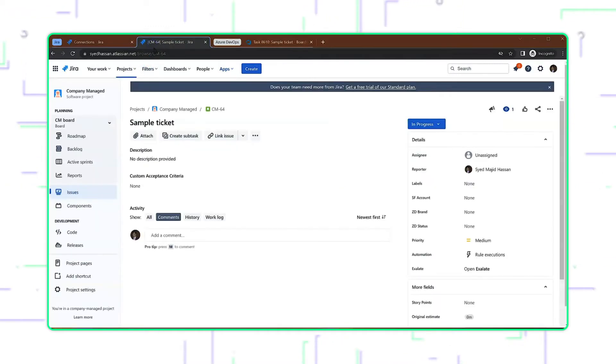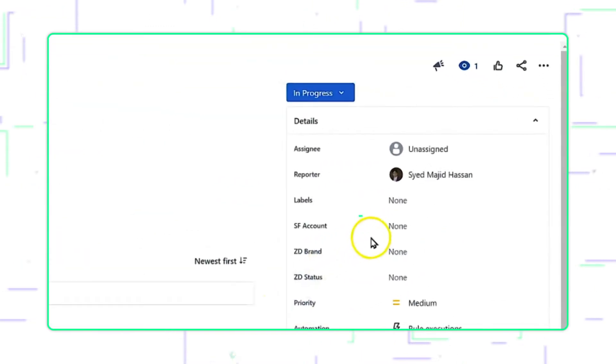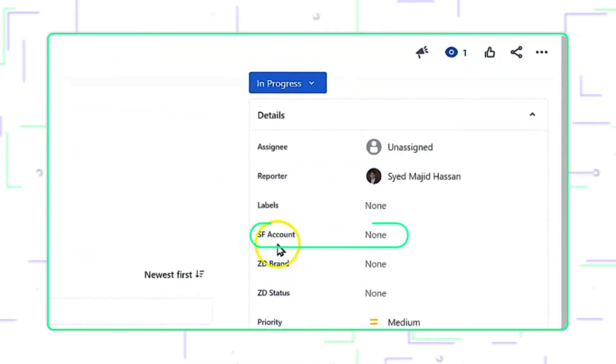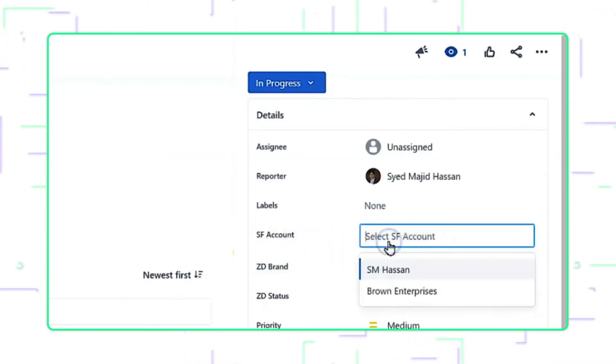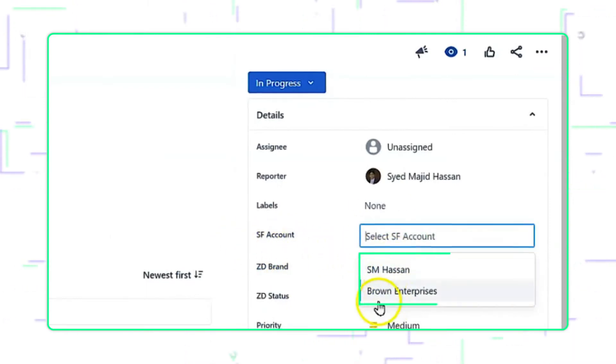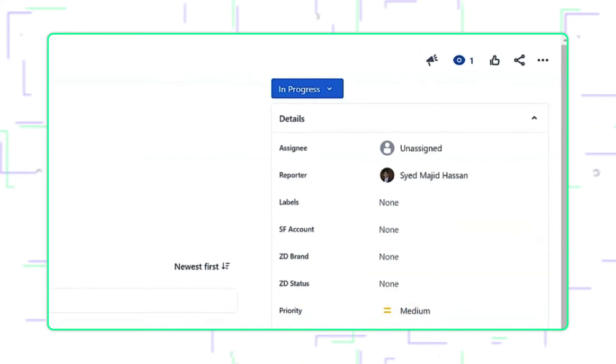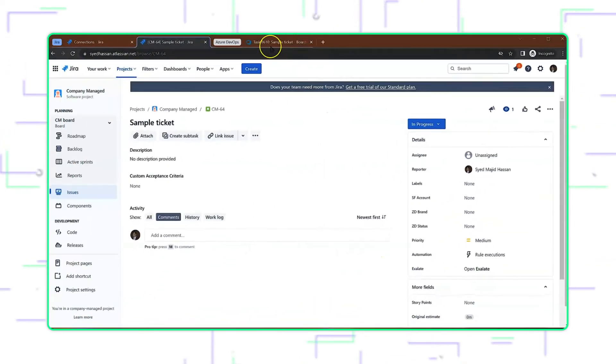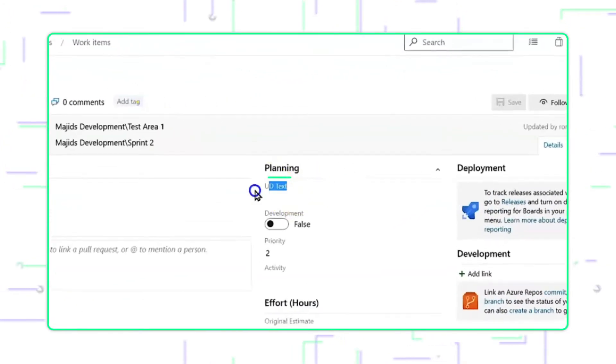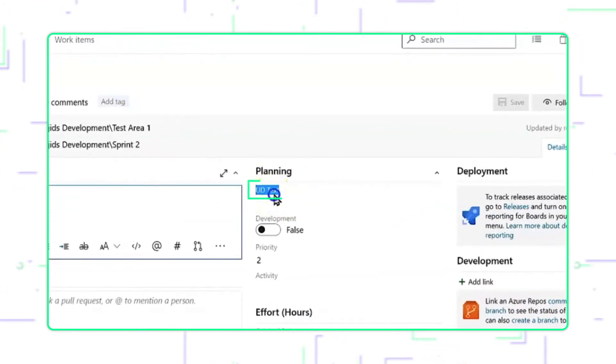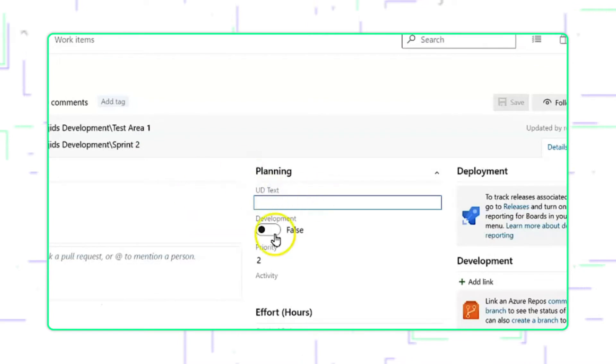Just take a quick look at what I'm talking about. We'll use the field SFAccount from Jira, which has drop-down values. And we want to synchronize it to this free-form text field called UDText on Azure DevOps.